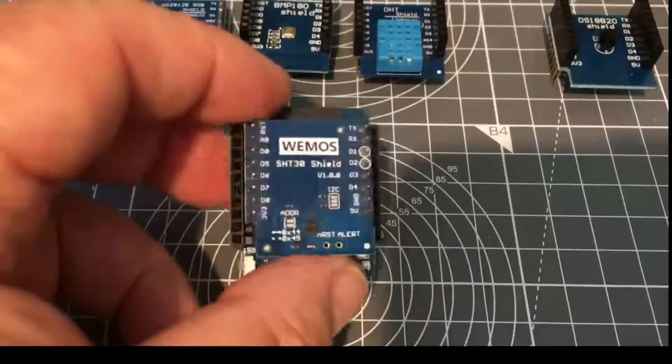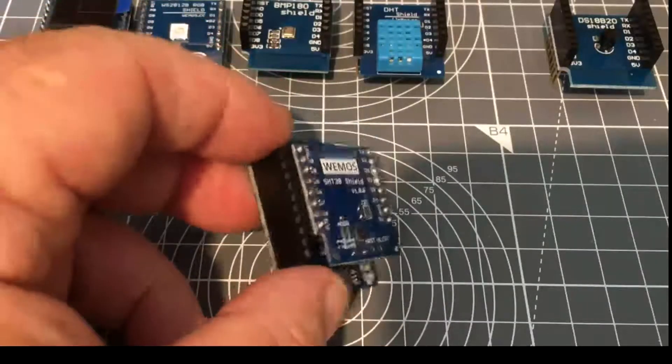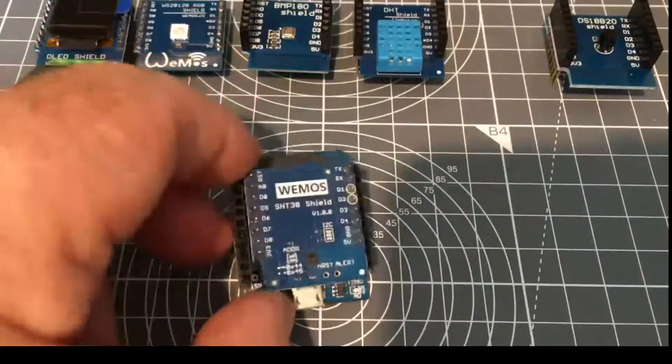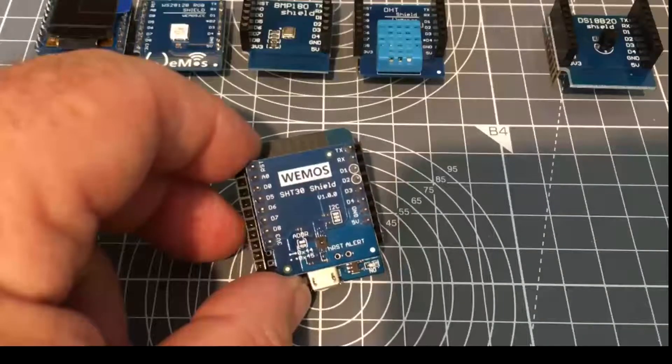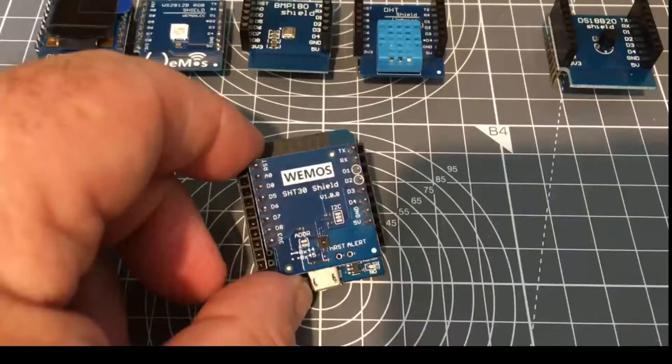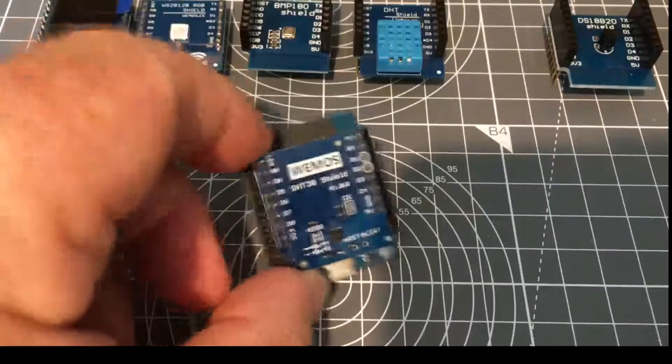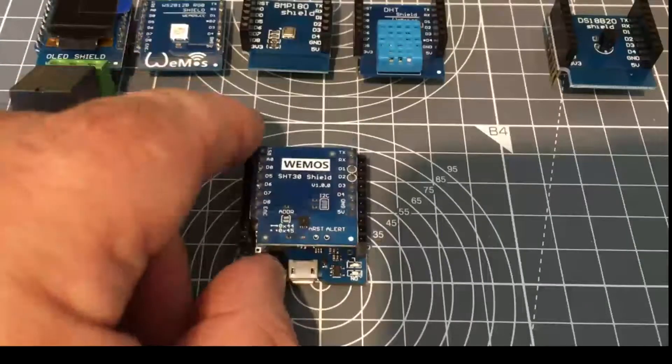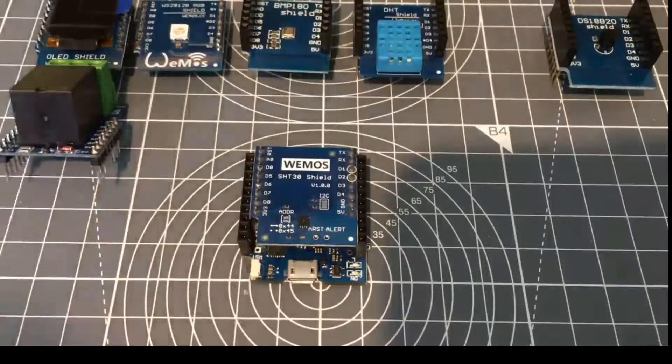That makes for a very useful upgrade path from the ESP8266 Wemos D1 Mini to an ESP32 variant. I hope you find that useful.